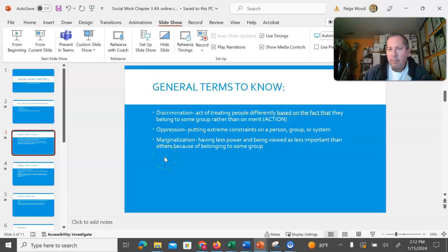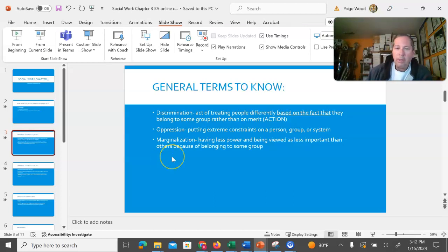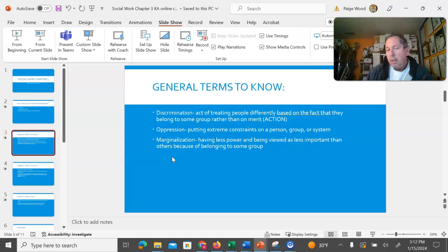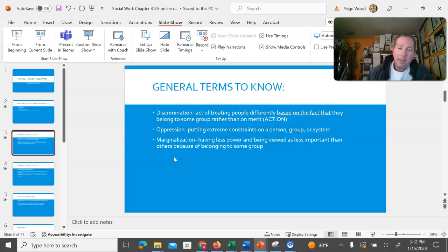Marginalization is just having less power or being viewed as less important than others because you belong to some particular group. If a group doesn't receive the help that they maybe deserve that's because largely they're marginalized.